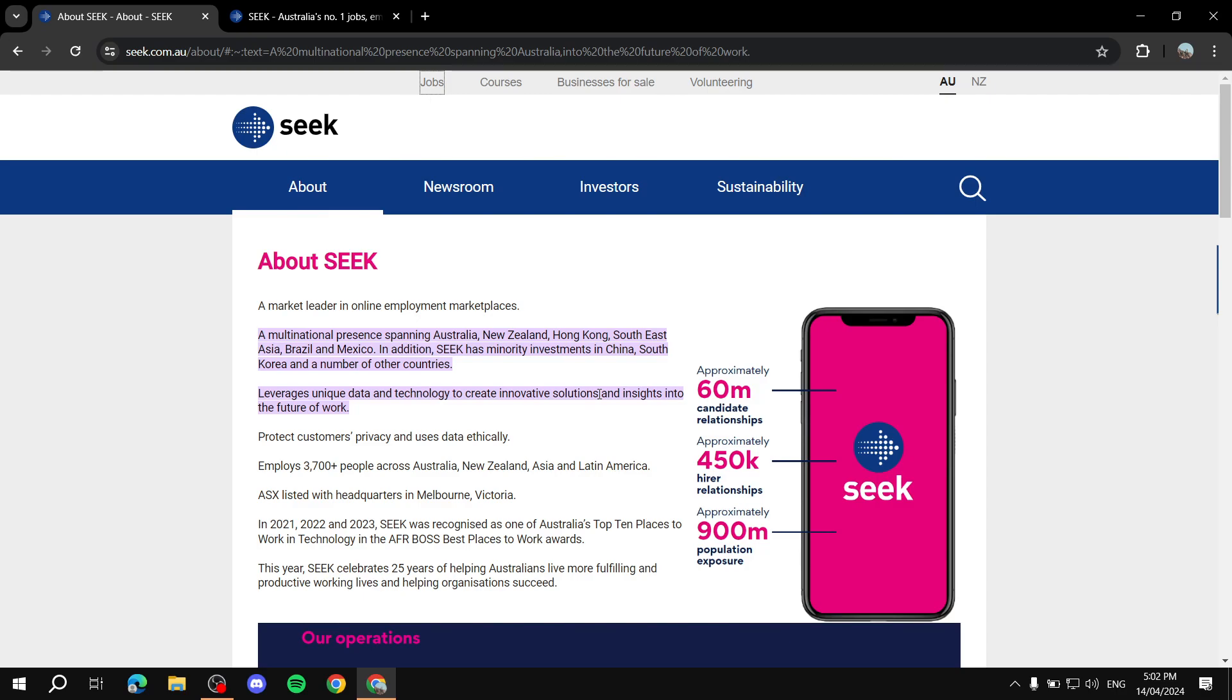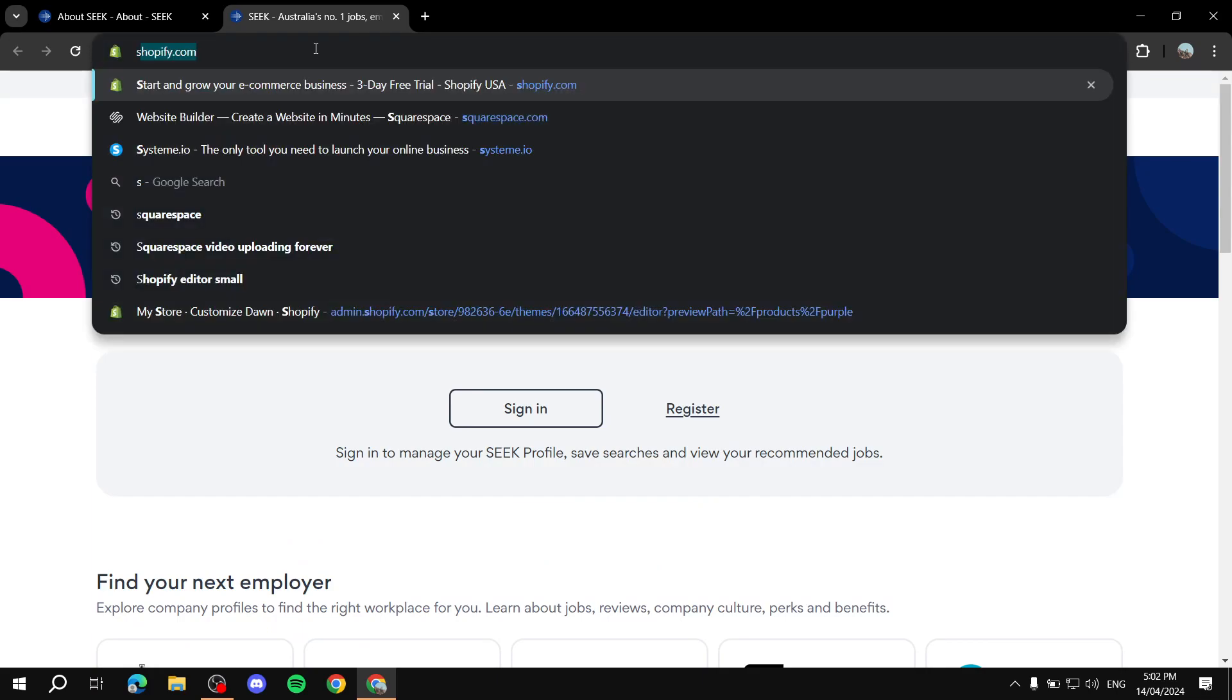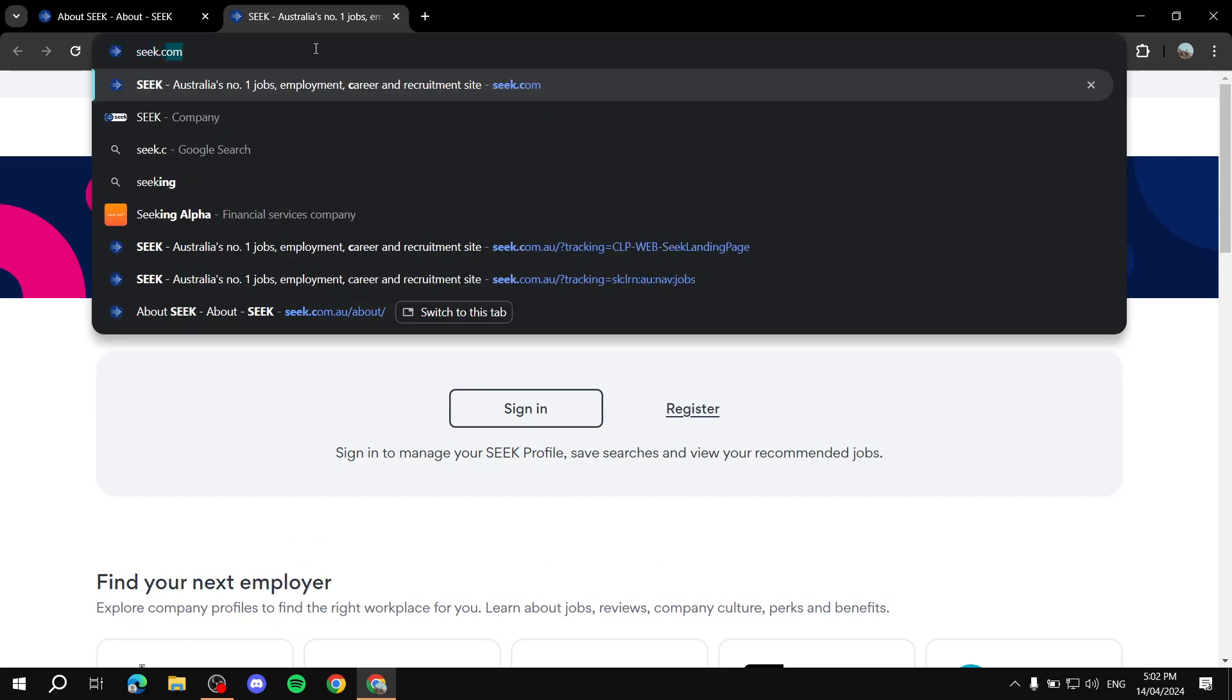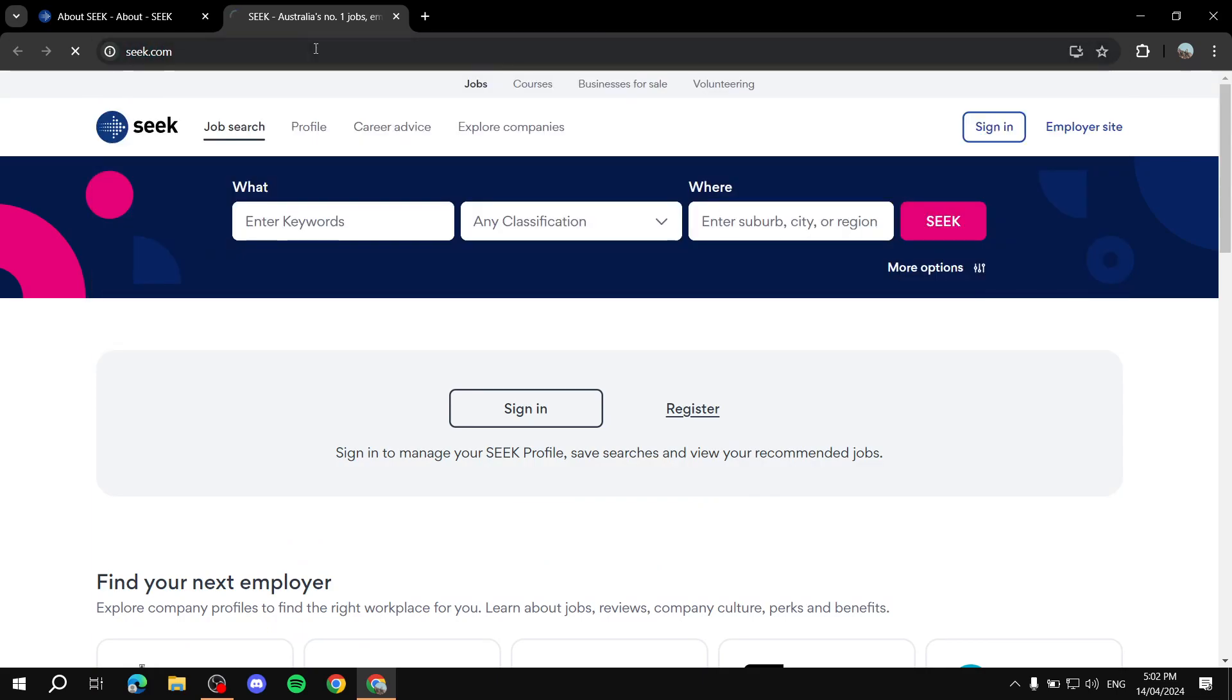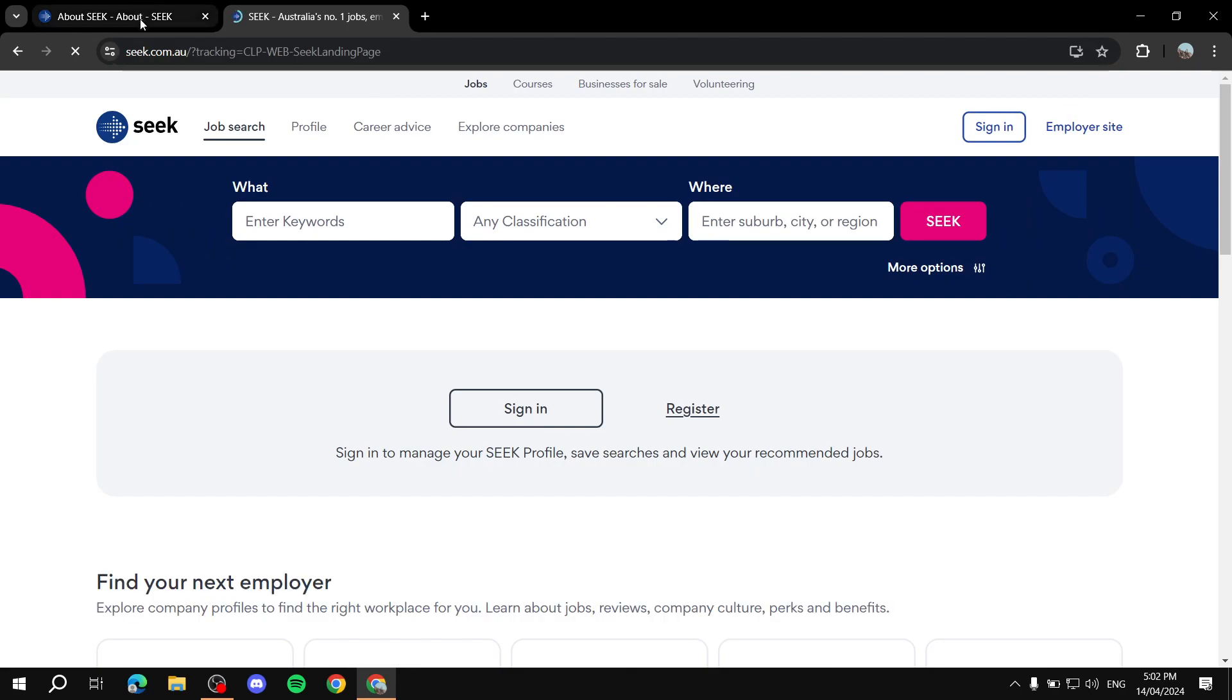And then next, we just go ahead and type in seek.com in our browser. So we would just go to seek.com, and then we will find ourselves in this same page right here.